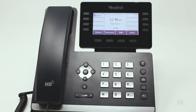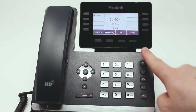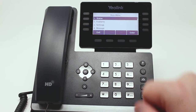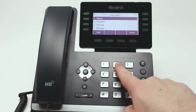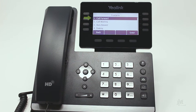To enable call forwarding, press the Menu soft key. Select Features, and then select Call Forward.